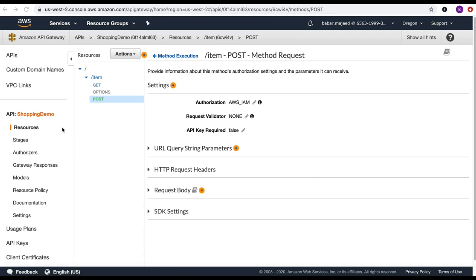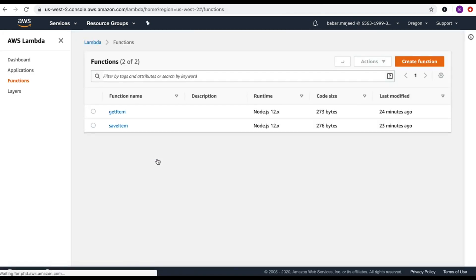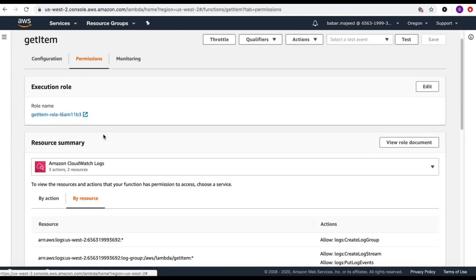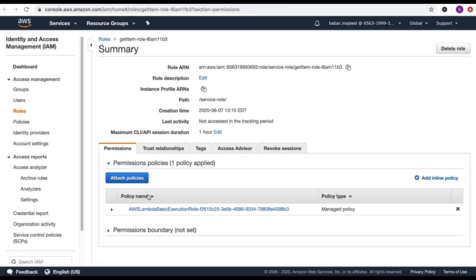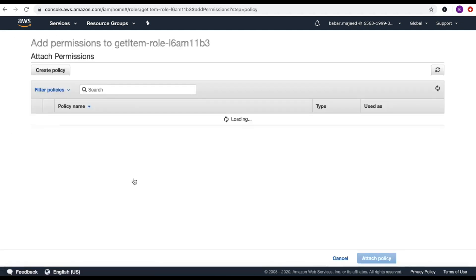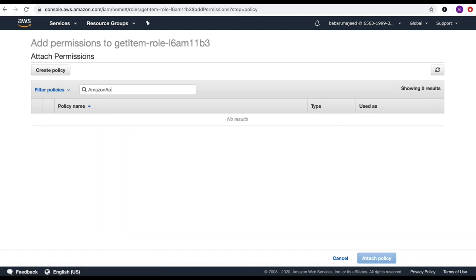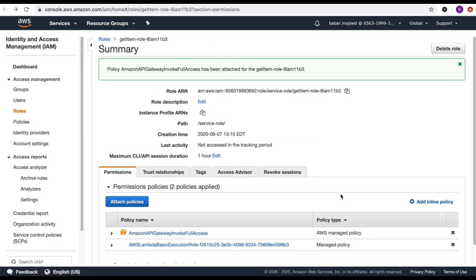Let's move to AWS Lambda. I'll select the get-item Lambda function, go to permissions, open the role in a new tab, and attach a policy. I'll search for the policy 'AmazonAPIGatewayInvokeFullAccess', select it, and attach that policy to the get-item Lambda role.